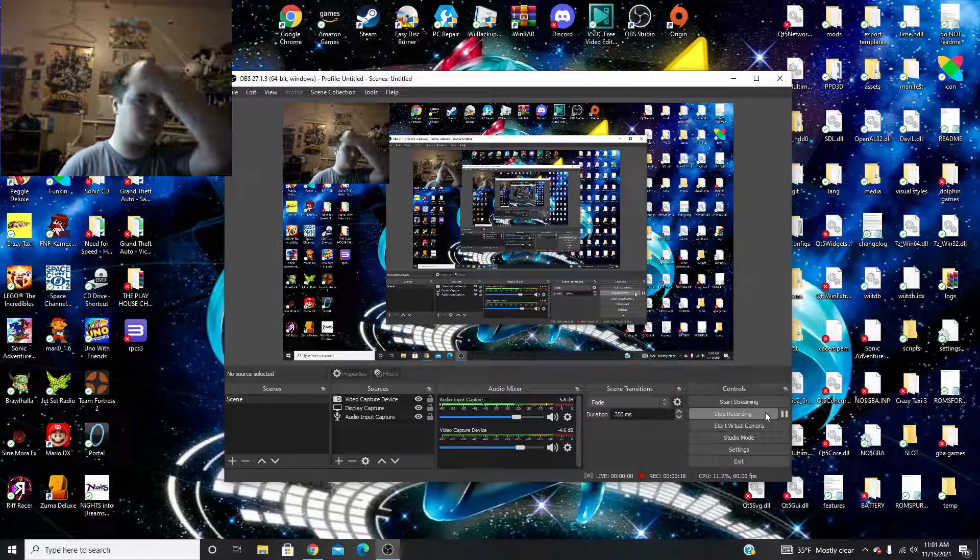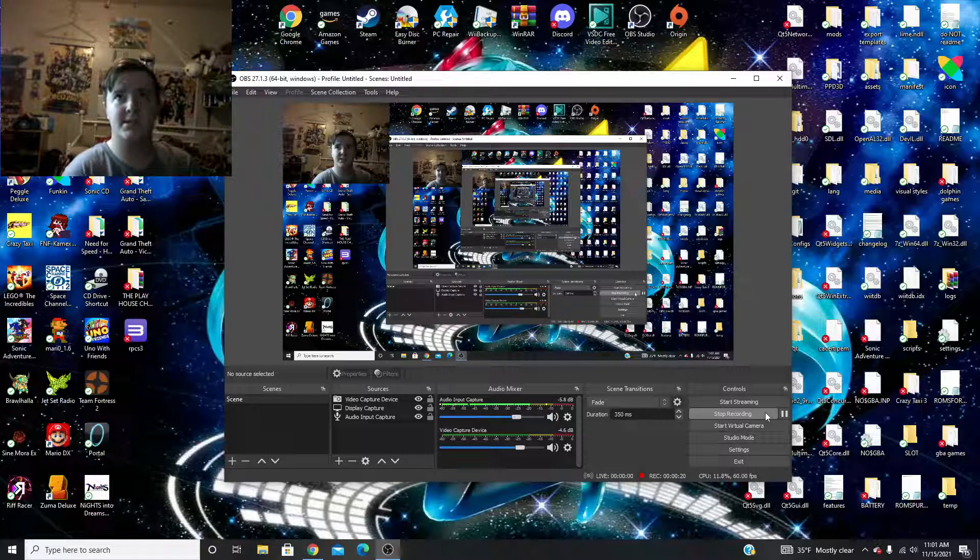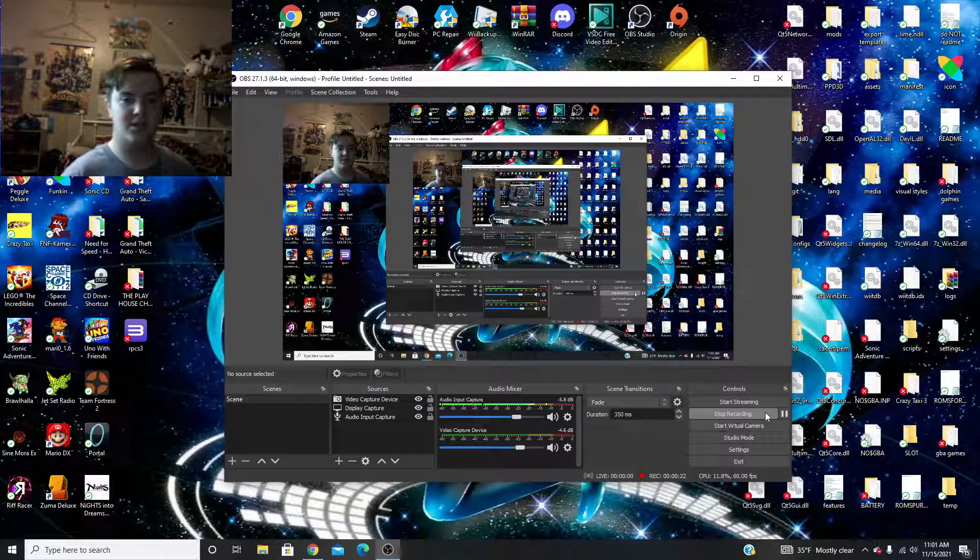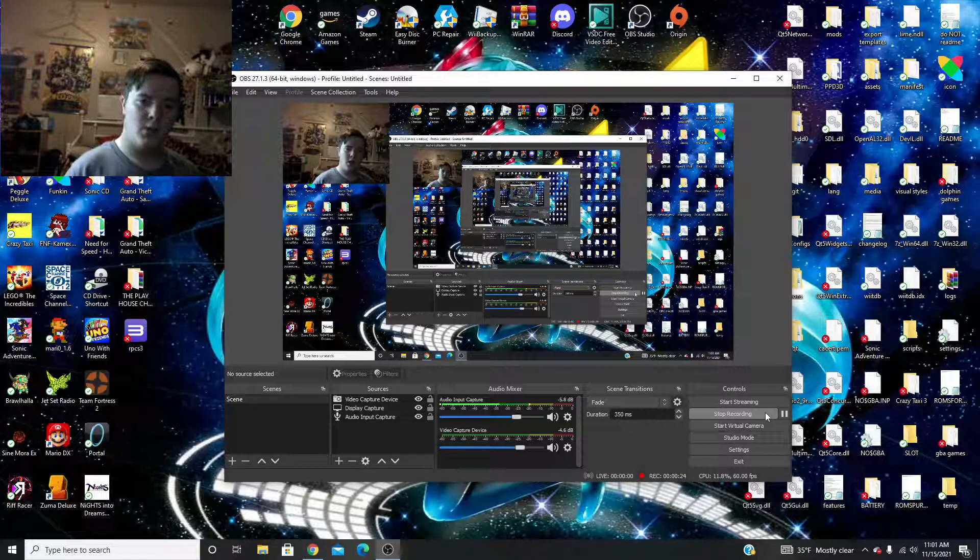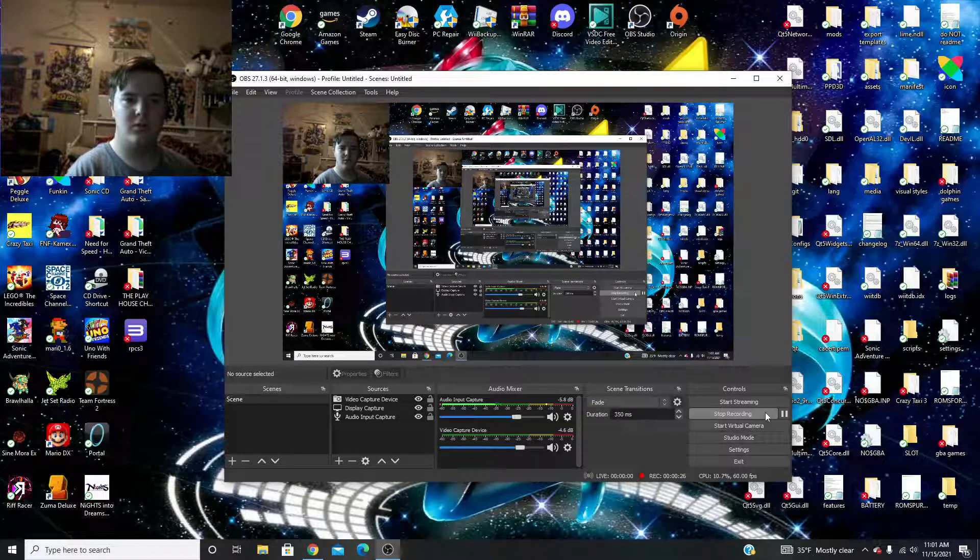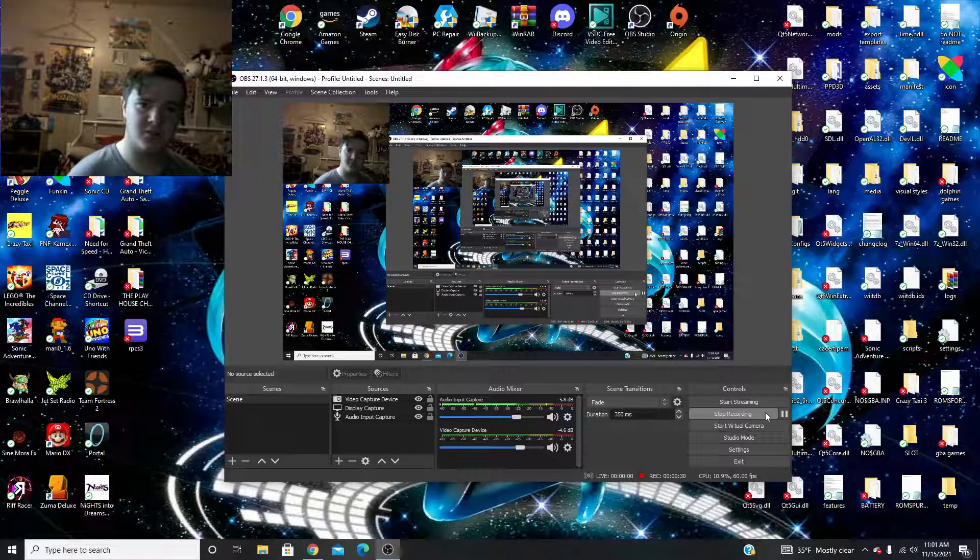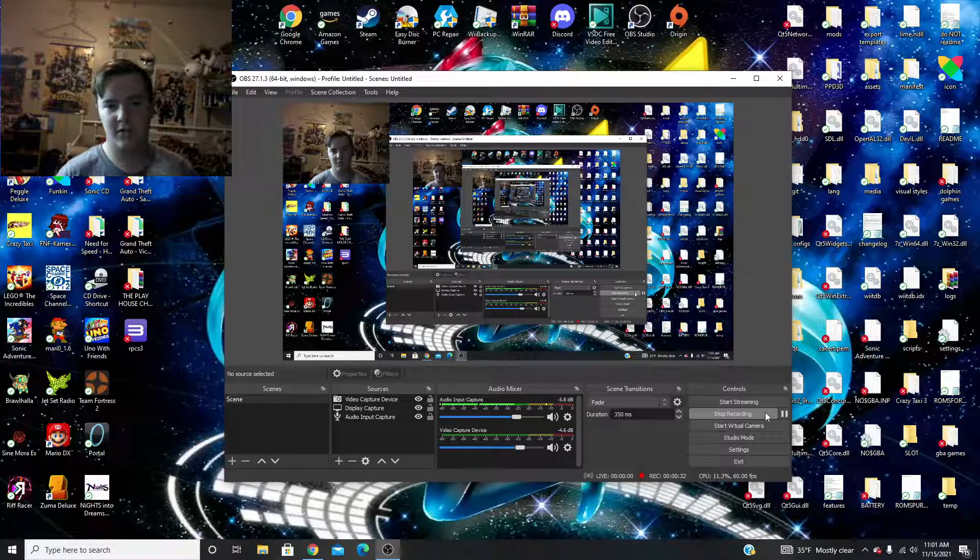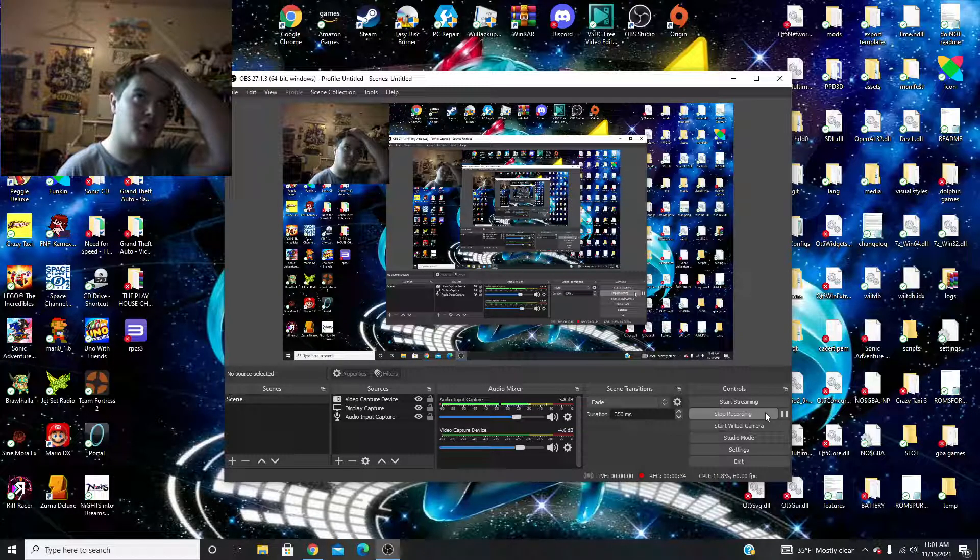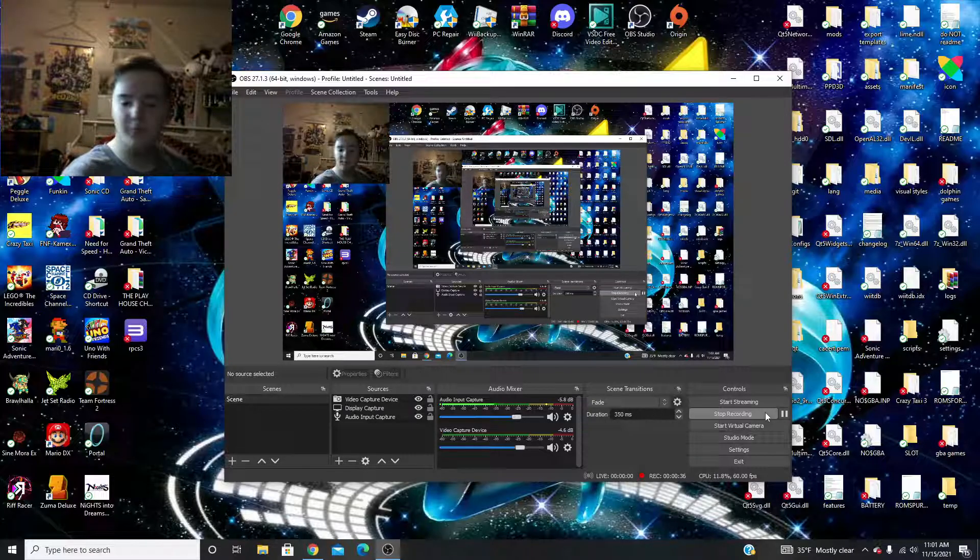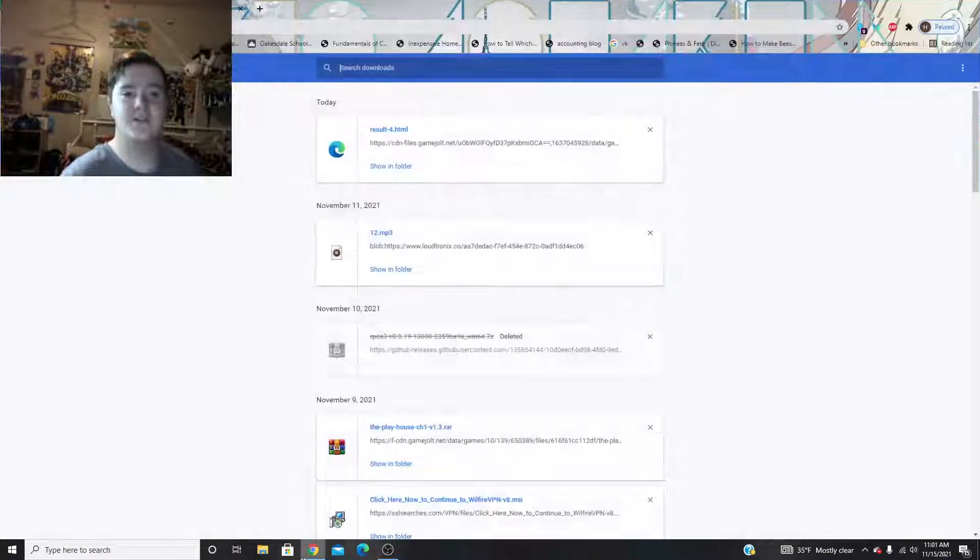The Playhouse Chapter 2 demo got the most votes. So, anyway, we'll start, we'll do the Playhouse Chapter 2. I'm excited for this. I haven't played the demo all the way through, so anyway, let's-a go.